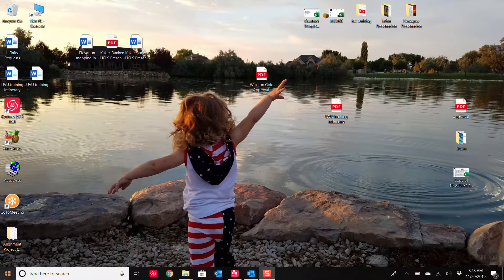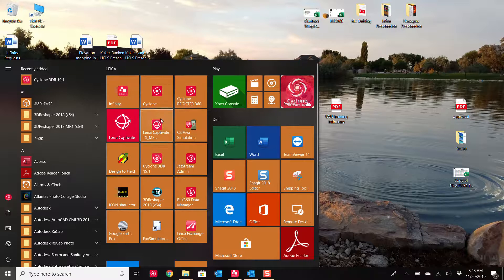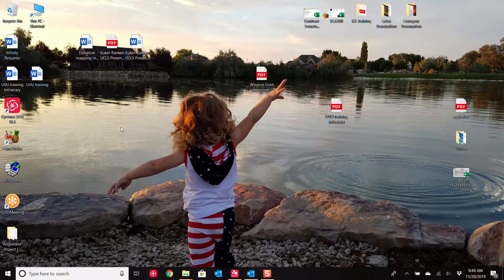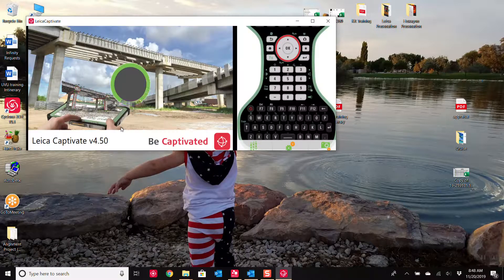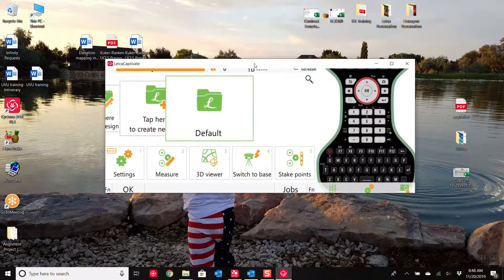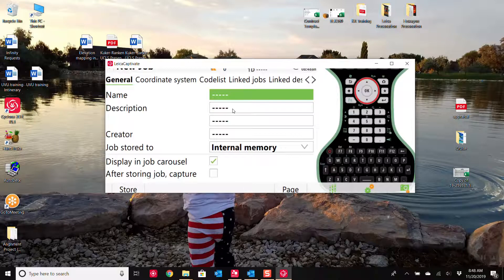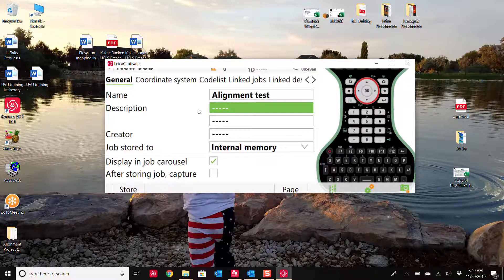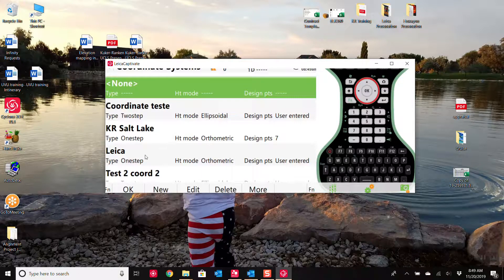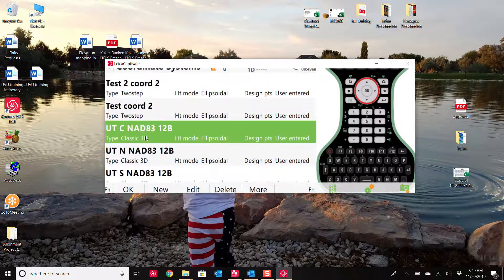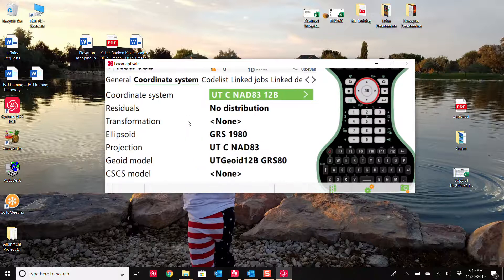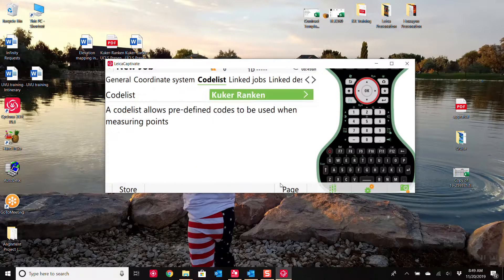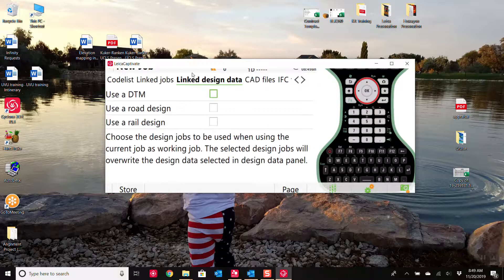So from there, let's open up our Captivate controller. Alright, so I'm going to create a new job. I'm just going to call this alignments. And we'll go across the top here. I'll select the coordinate system, put a code list on it, link jobs, but here under link design data.